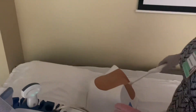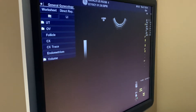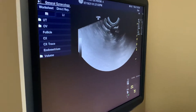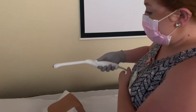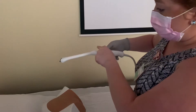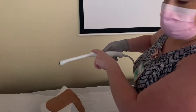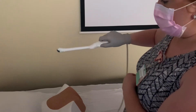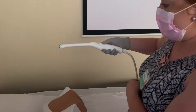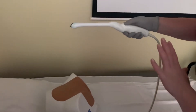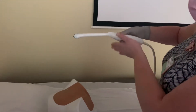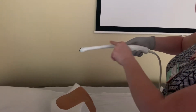Now when we insert a transvaginal probe, you always want to give the patient the option to insert it themselves. The bottom part of the probe is the handle and the top part is where the actual probe element is — the notch is at the top near the probe, not at the handle. The two views we deal with are sagittal and transverse, though we might be slightly oblique since the uterus and ovaries can be oriented in any direction.